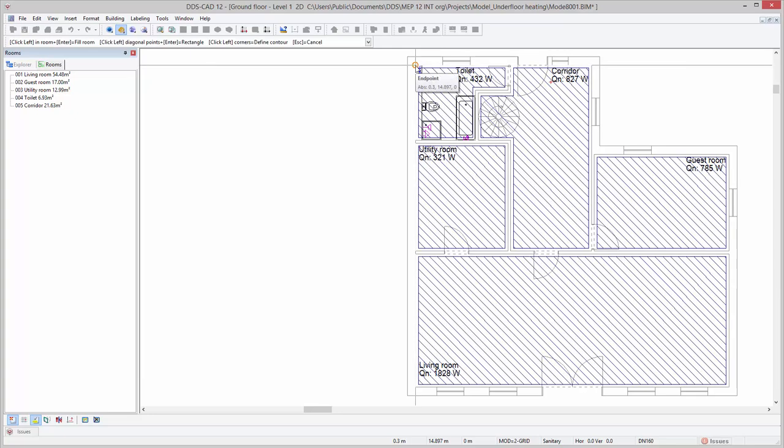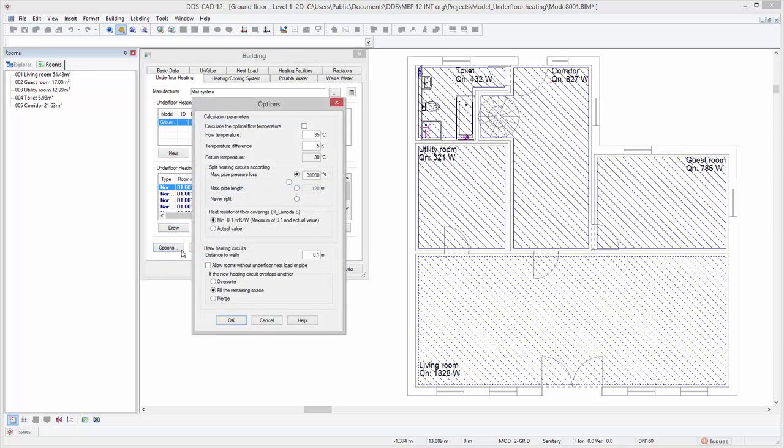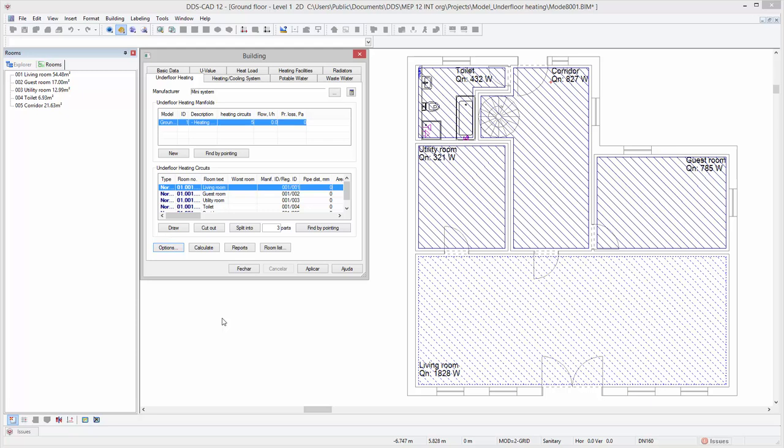Press escape to go back to the underfloor heating dialog again. Under options, we can set specific details for the calculation parameters. Before we start the calculation, we will first show you how to modify the current heating surfaces.